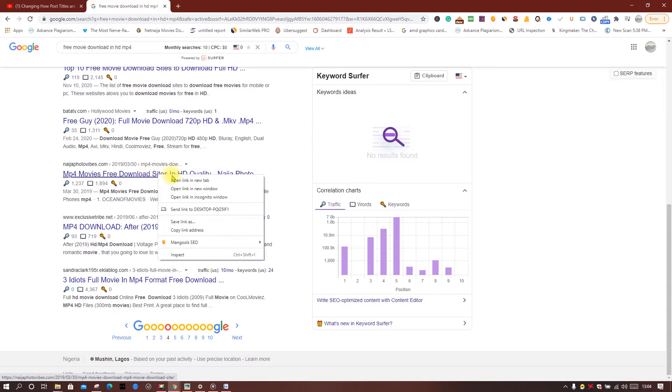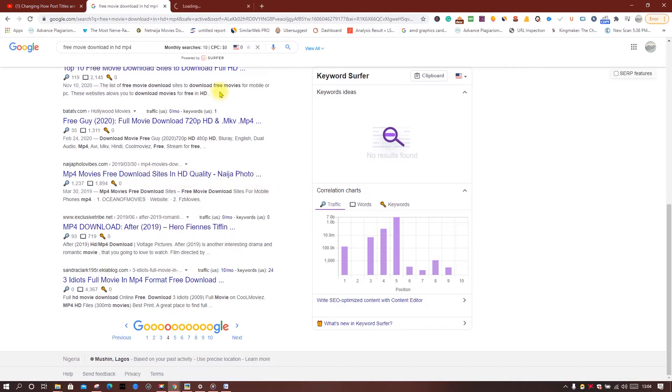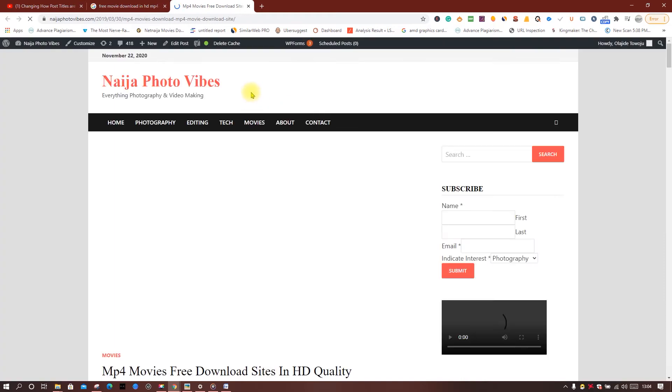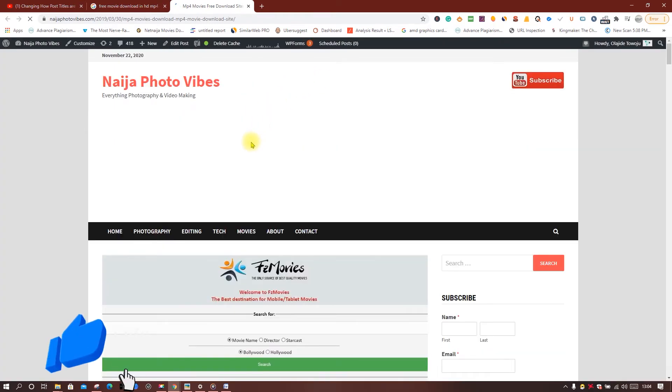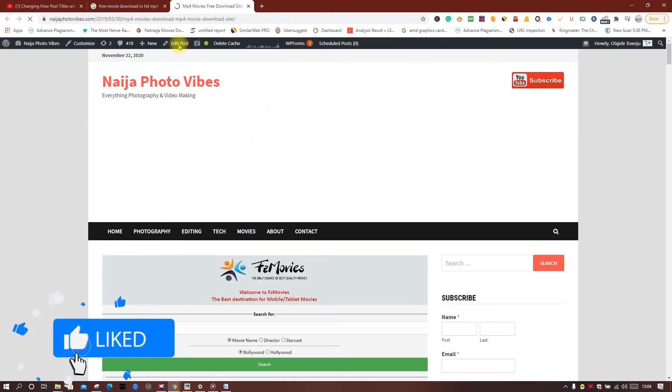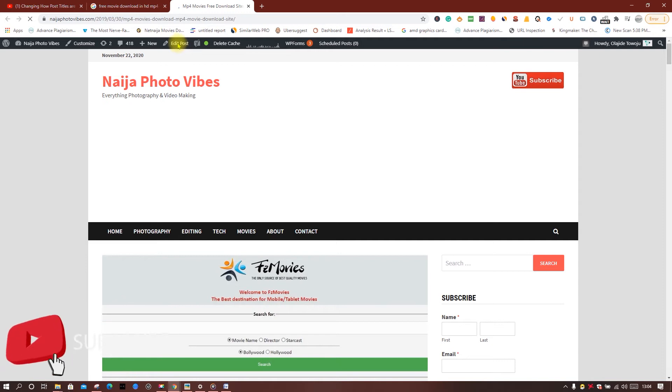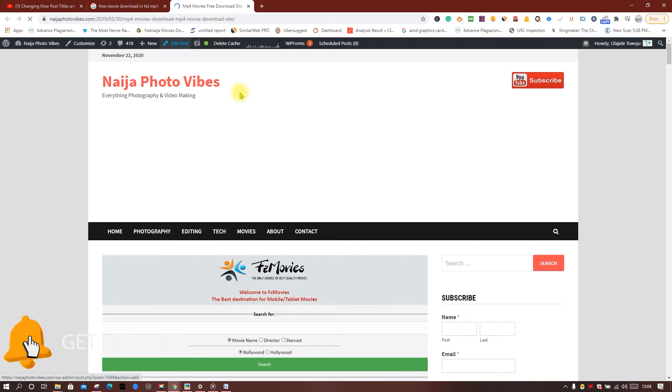So this is the step-by-step process. Open the article, open your article, and simply edit once it loads. Simply edit the article.